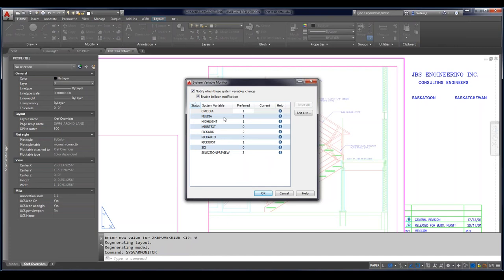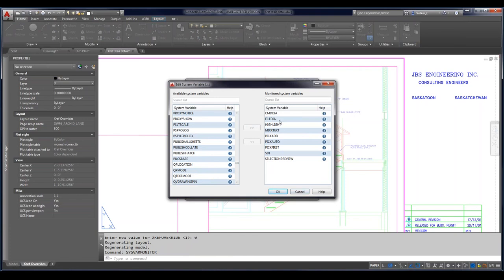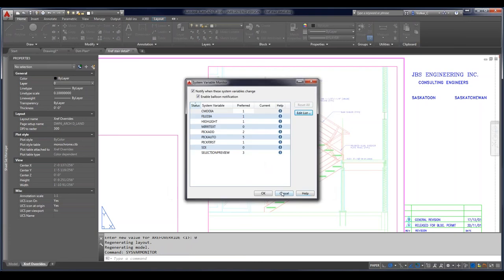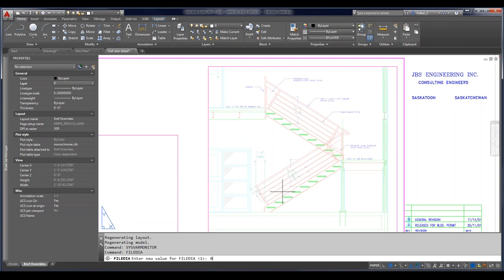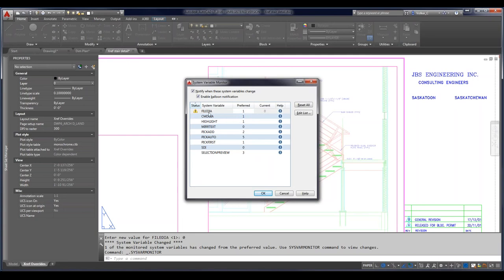You can add to the list of monitored system variables — it lists all system variables that are not read-only, and you can add to this list. The bottom line is: let's say we have FileDIA here. If I change FileDIA to 0, we get a notification that the variable has changed. So if you open up a drawing where MirrorText, for example, is set to not readable, it would notify you — and you'd know before doing any mirroring functions that you need to change this. The monitor shows: the variable affected, the preferred value, and the current value.